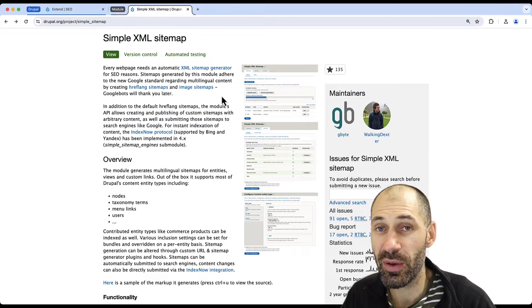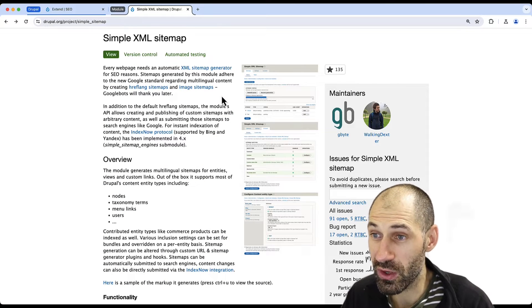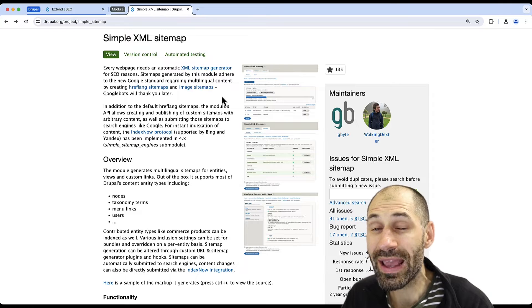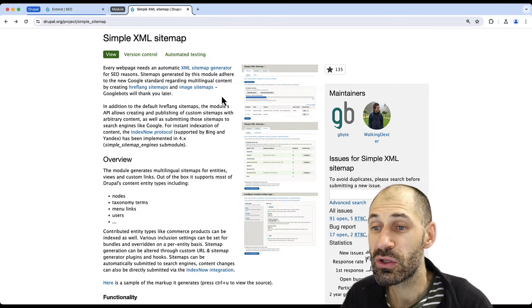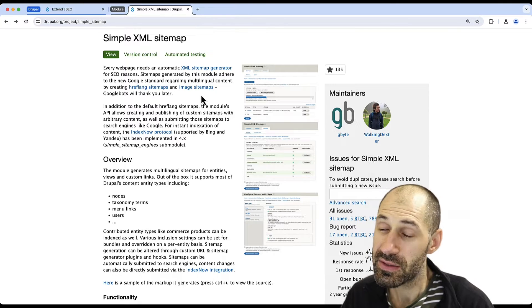If you need to add a sitemap.xml file to your Drupal site, then look at using Simple XML Sitemap. Now, to begin...